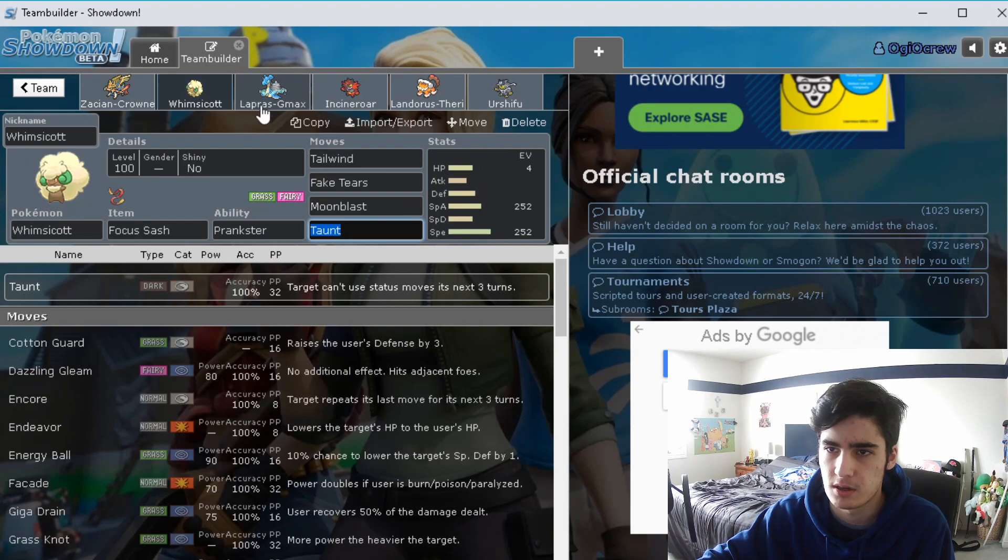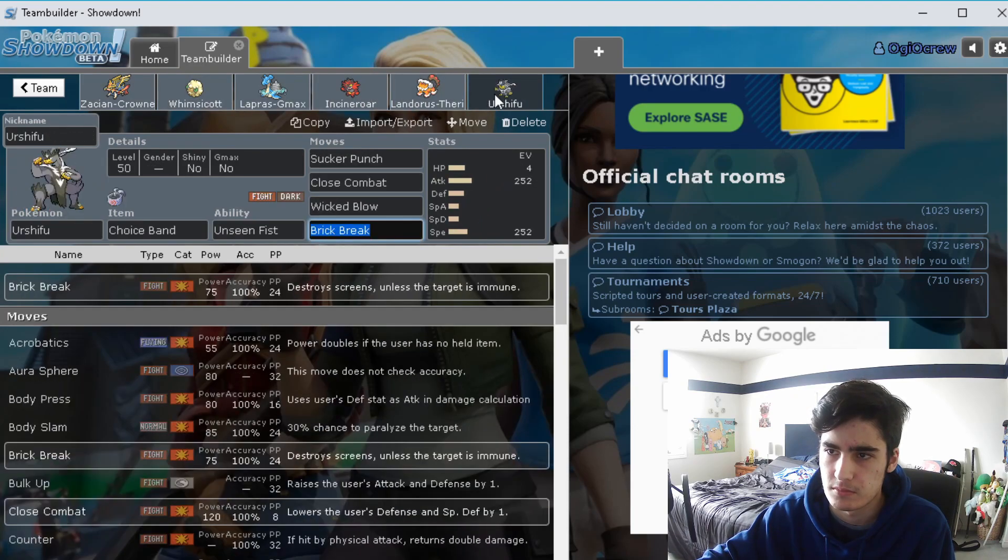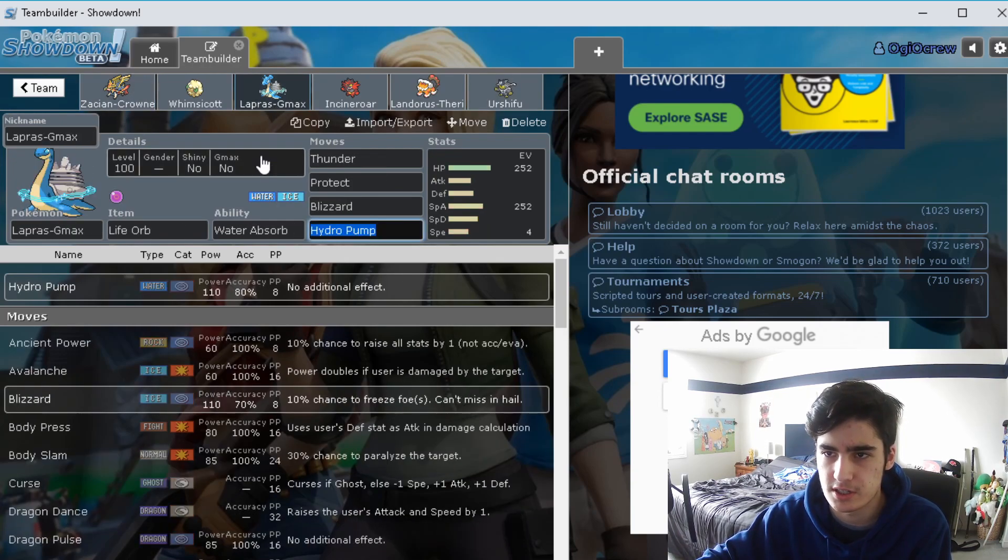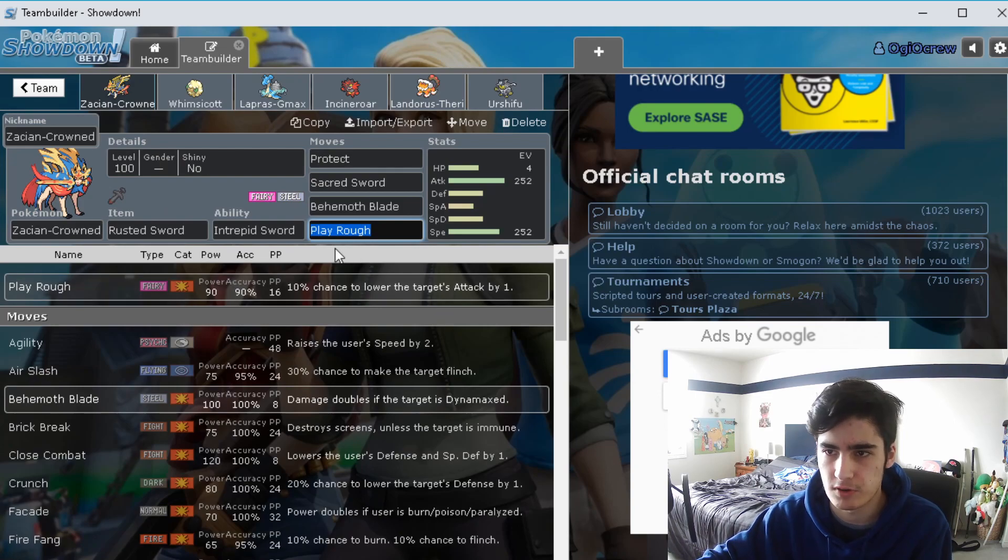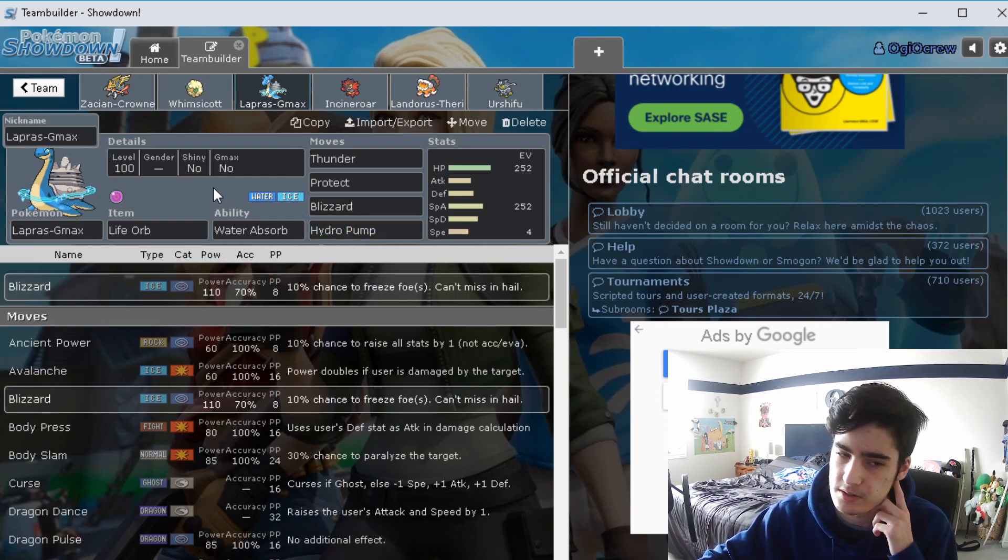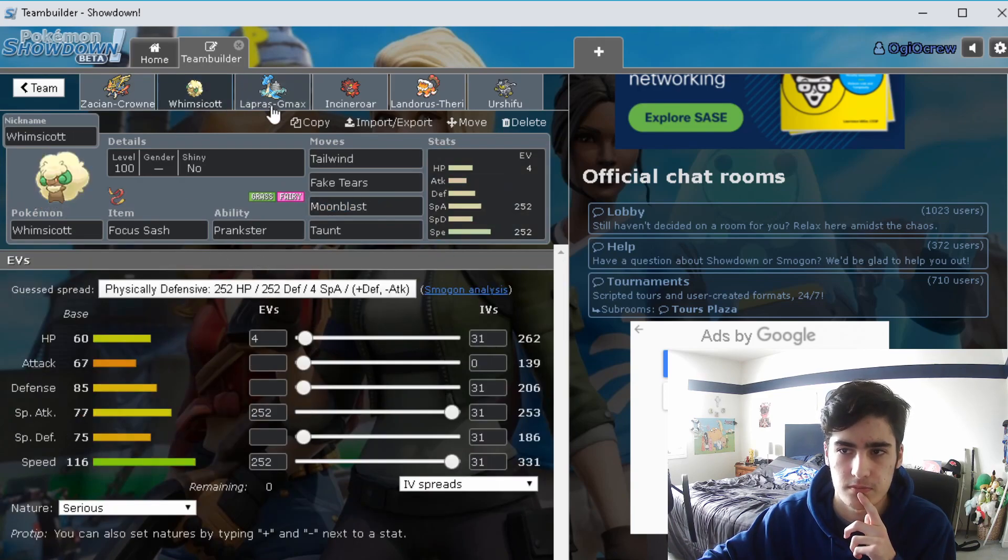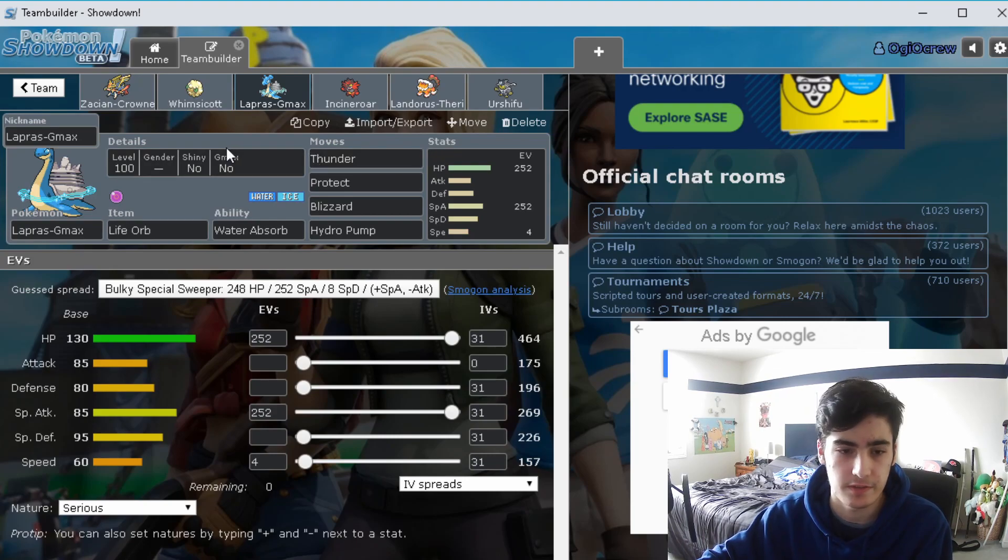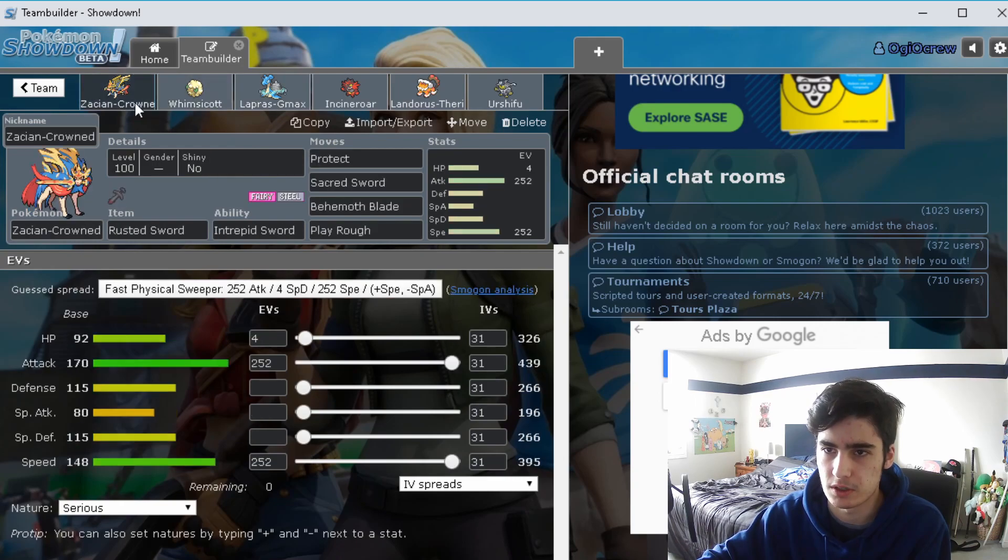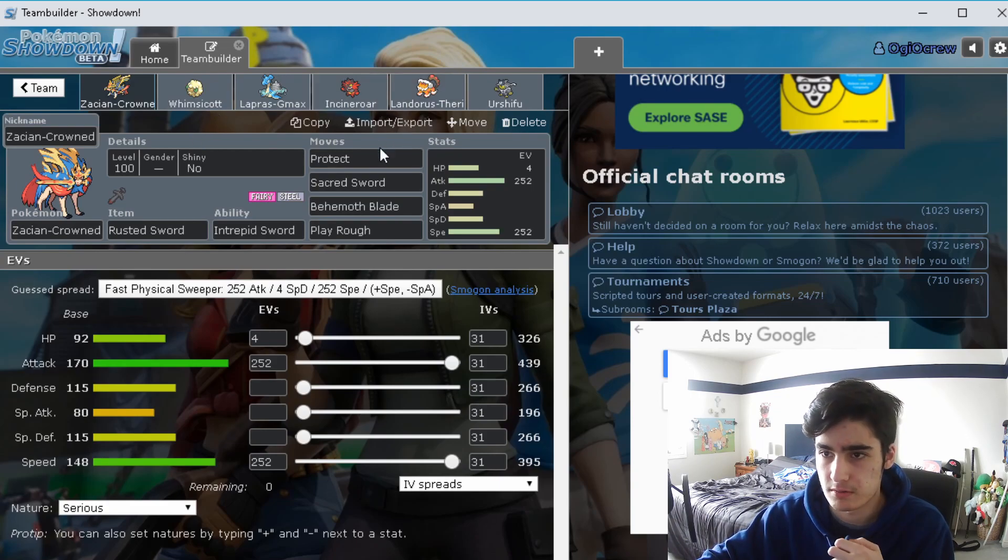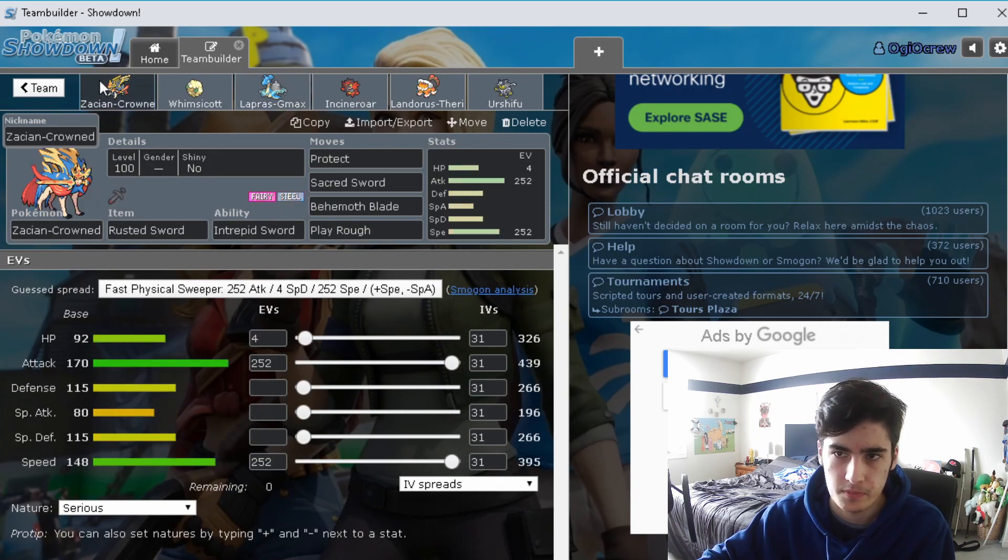That's pretty much the general basis of the team. Now for things that I typically use it for, the main strategy I actually had for it was Zacian and G-Max Lapras turn one. Zacian could just Protect or just go for Behemoth Blade or Sacred Sword while Lapras sets up Aurora Veil. Because Zacian doesn't have the best HP stat, it does take a lot of damage to things, especially Fire and Ground type moves that really hinders it in a bad way.